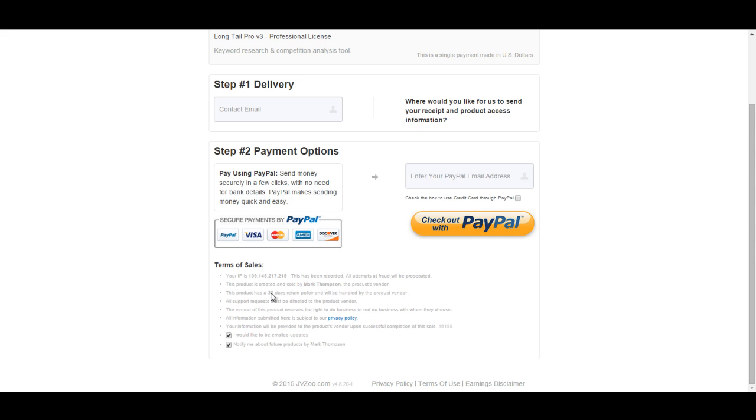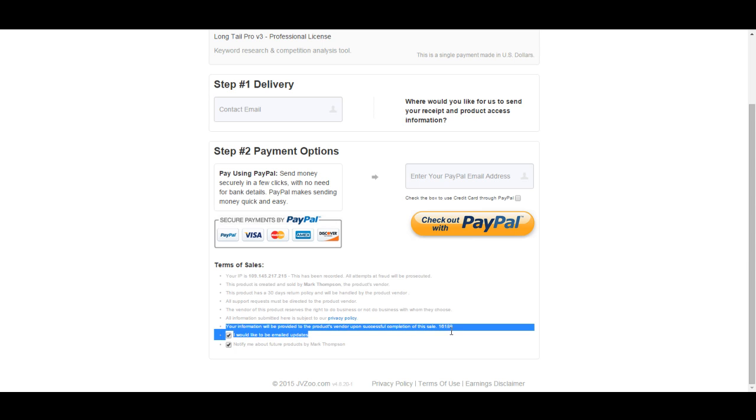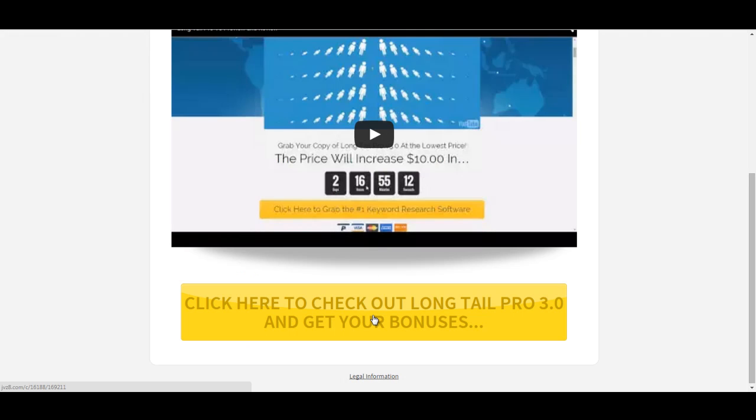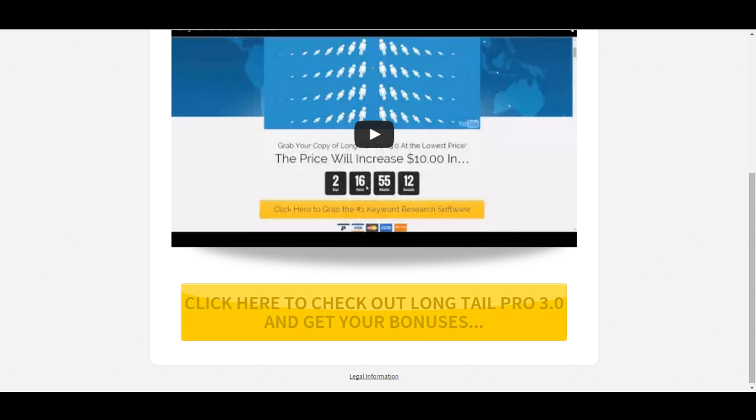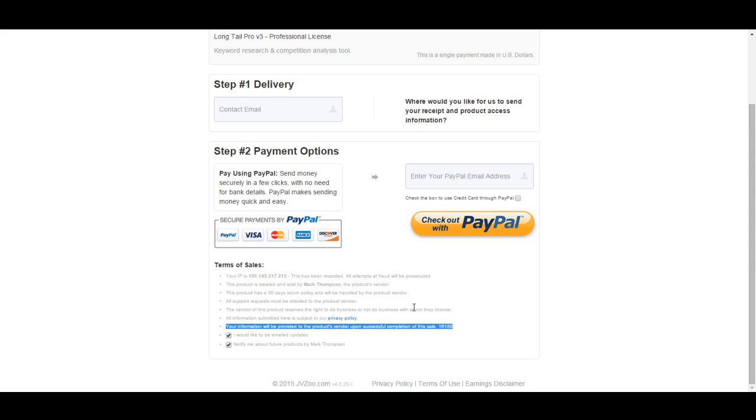Here's the thing. So, you see down here this little text. I'll just highlight this so it can show up on your screen. Your information will be provided to the products vendor upon successful completion of this sale. 16188. Do you see that? Now, look at this. I don't know if you can see it on your screen, but in the bottom left now, you've got my affiliate link, and it says 16188. Do you see that in the link? 16188. And if we go back...